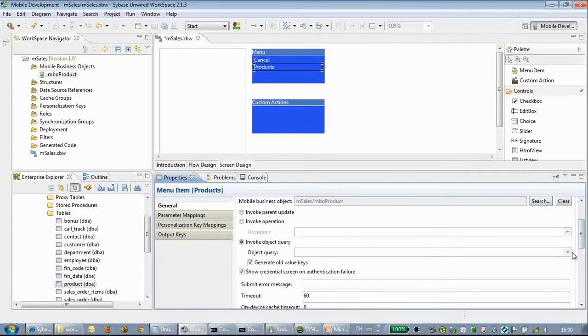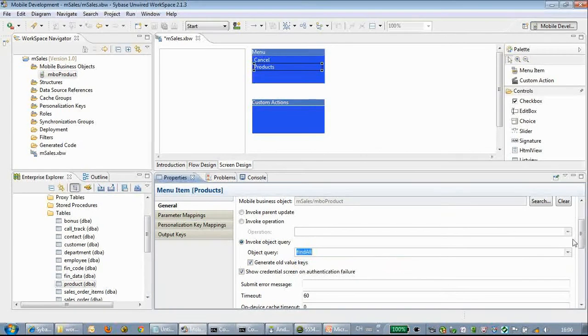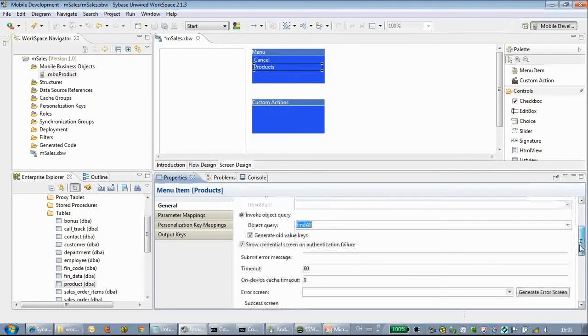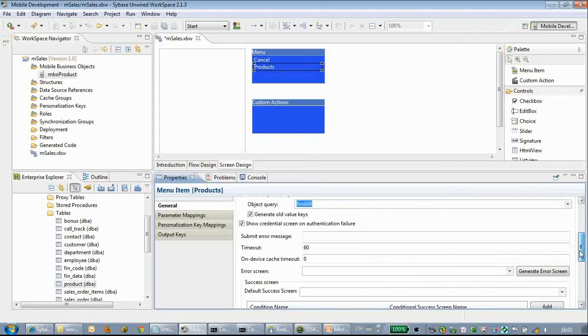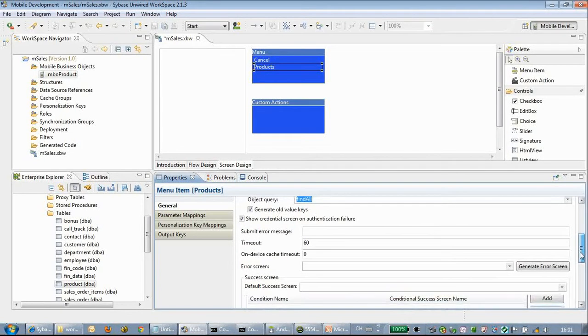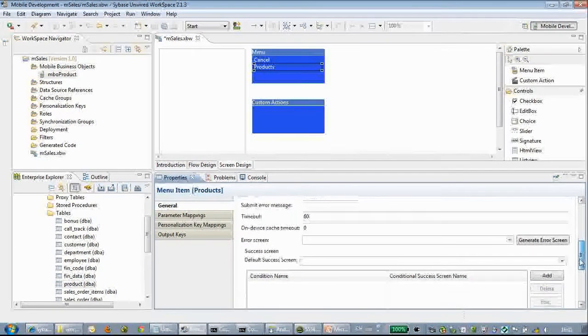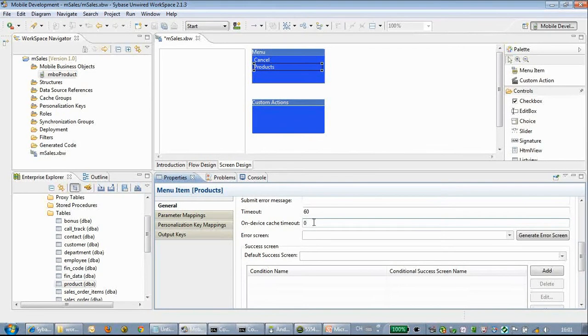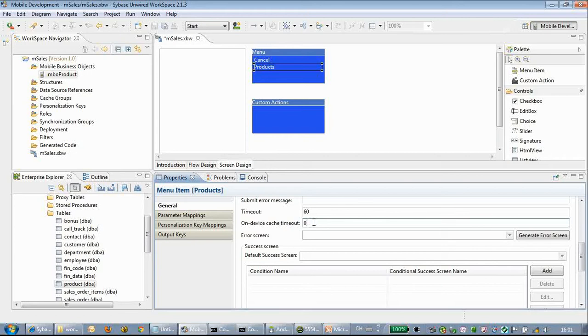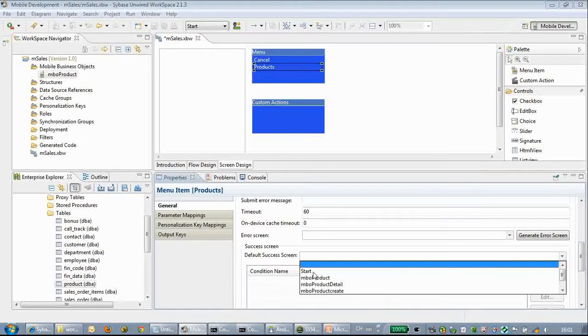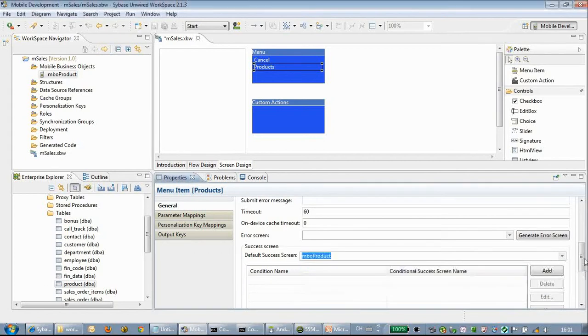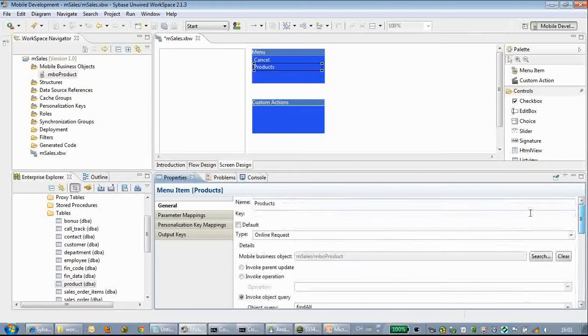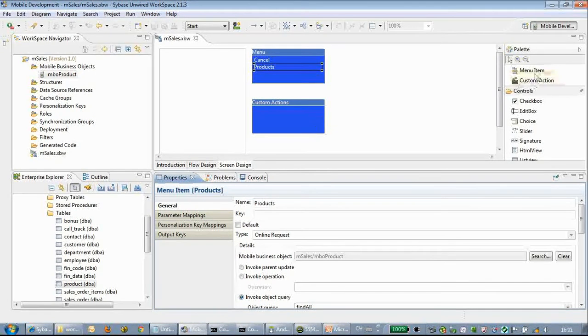We choose find all, which is an object query automatically generated with the MBO. Here we can choose device cache timeout; after this timeout the online request cache will be invalid. Click save.